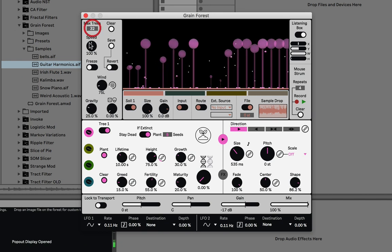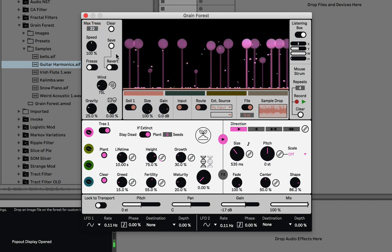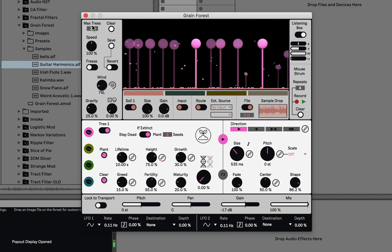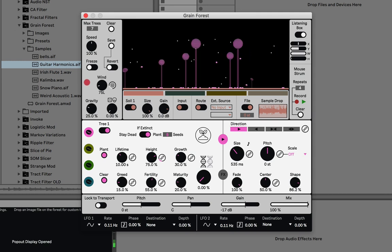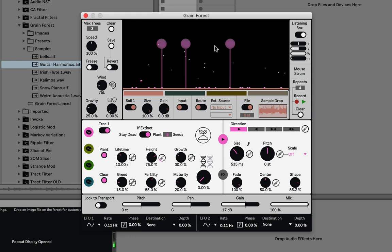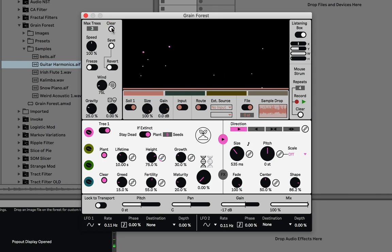Up here is the section that deals with the main simulation settings. We have the maximum number of trees that can exist at once. If I bring this number down, you can see it matches — now we can only have three trees. This clear button clears all the trees and seeds in the forest.